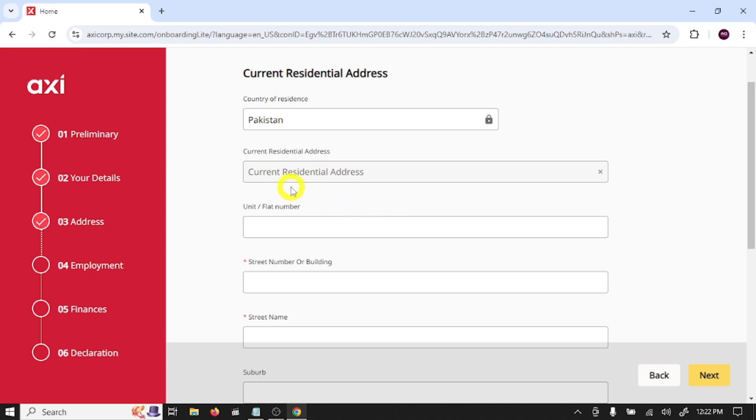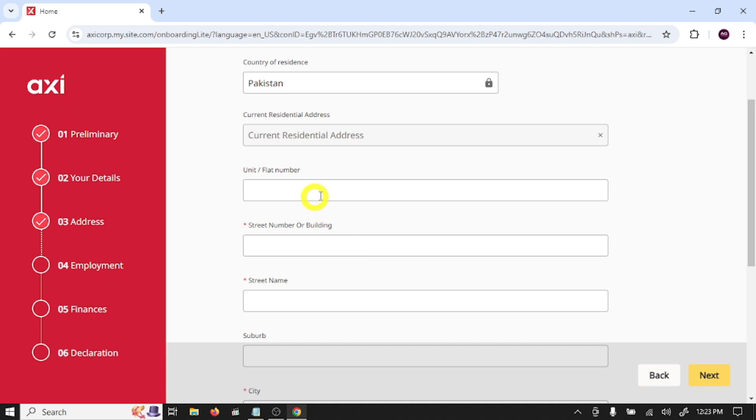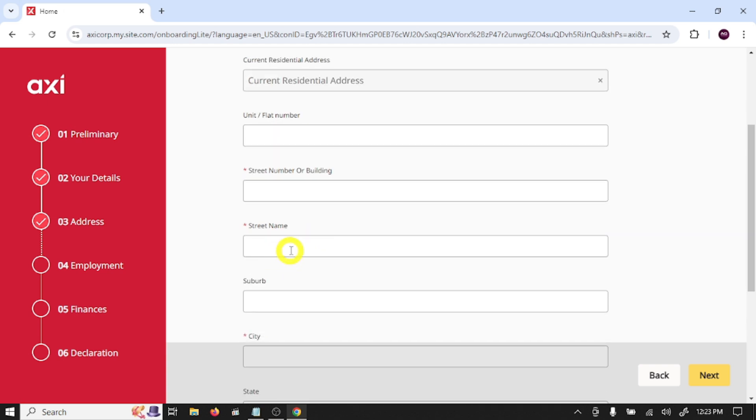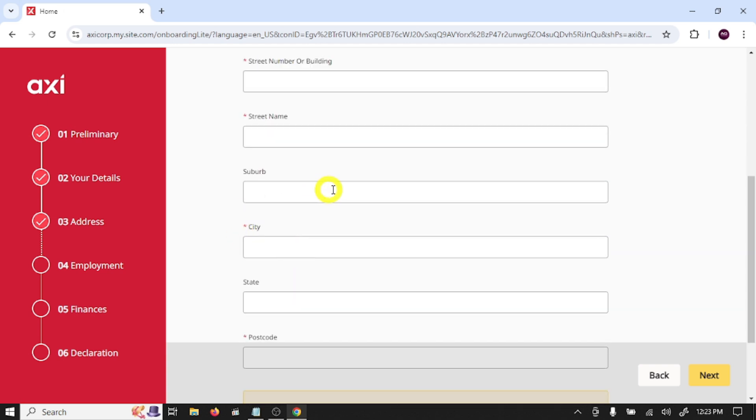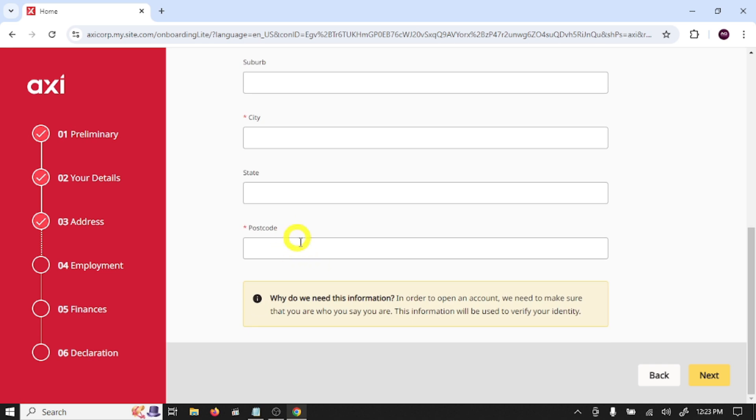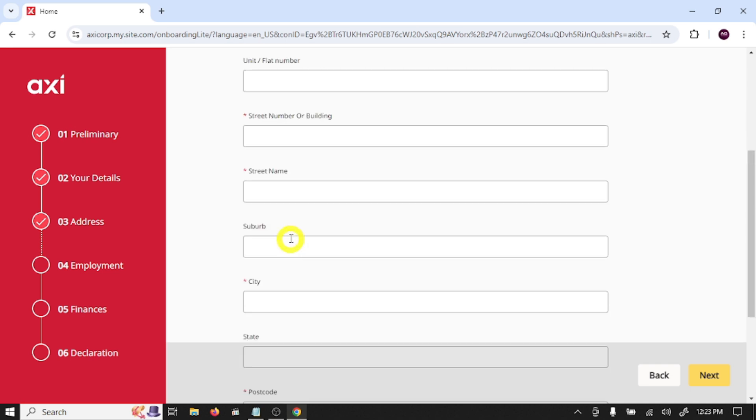Here you need to provide your address: country of residence, current residential address, flat number, street number, street name, suburb, city, state, and postal code.